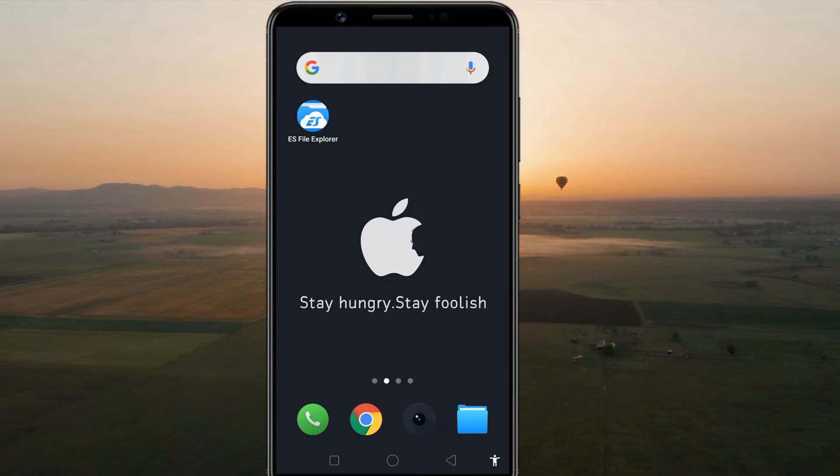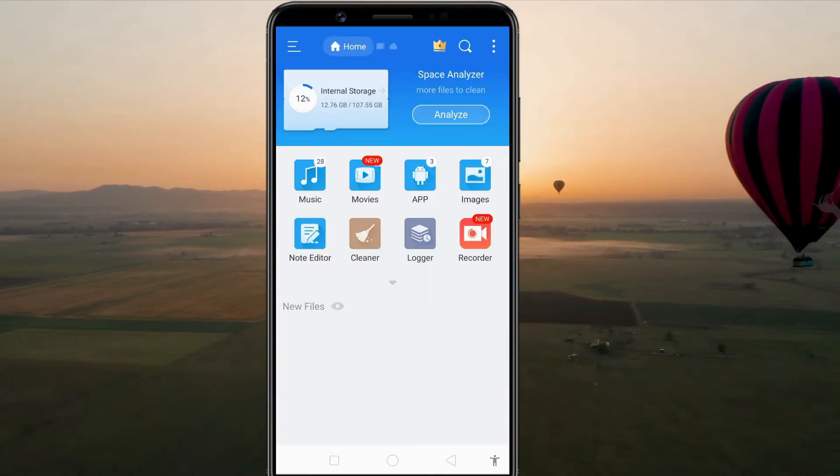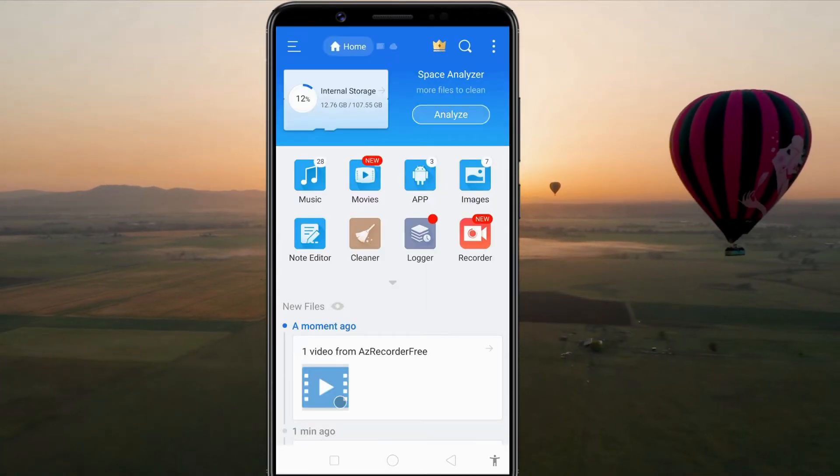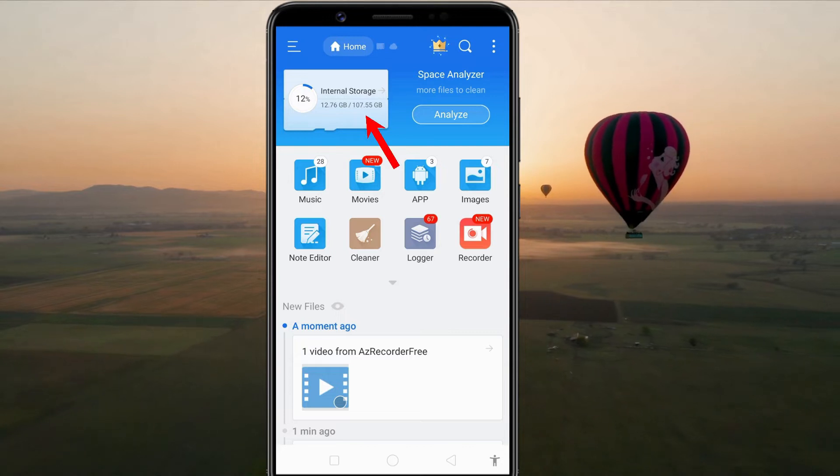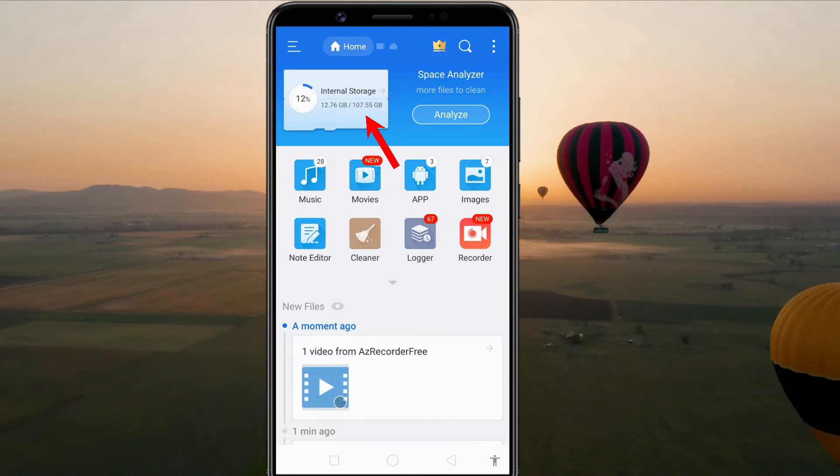After installation is completed, open the file manager and navigate to your file or folder that you wish to create a shortcut for.